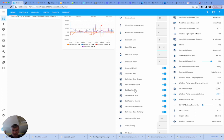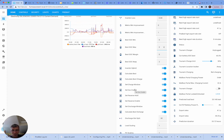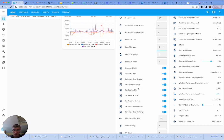You then have some settings called set charge window and set SOC enable. So set charge window means it can move your charge times around or even turn charging off. Set SOC enable means it can control the charge percentage. Obviously if you calculate best and don't turn these on, then you'll just get the prediction, but it won't actually do anything with it.